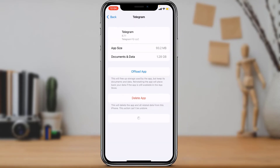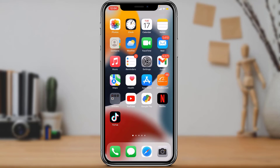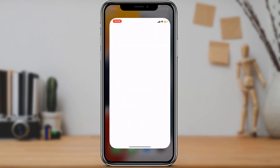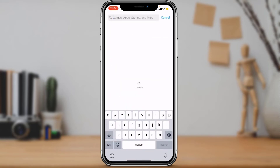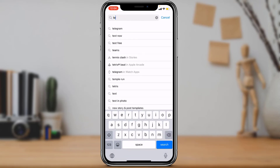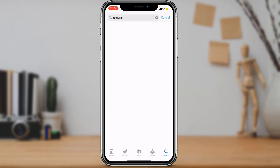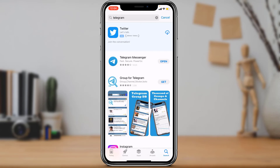Confirm the offloading process by selecting Offload App again. If this solution works for you, that's great. If not, you will have to delete the whole application. Once deleted, wait a few hours before reinstalling. Then open your iOS App Store, type Telegram in the search box, and download the first application that comes up.